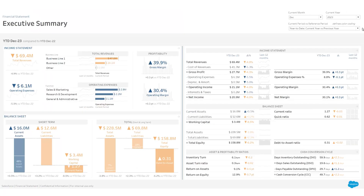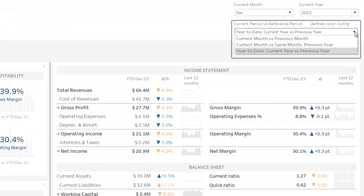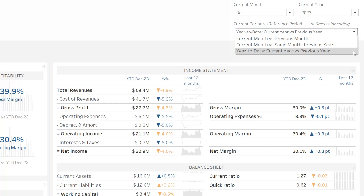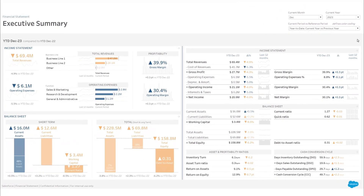The color coding used in the accelerator indicates the performance of your KPIs. The performance perspective is defined at the top of the page, allowing you to easily switch from one perspective to another.